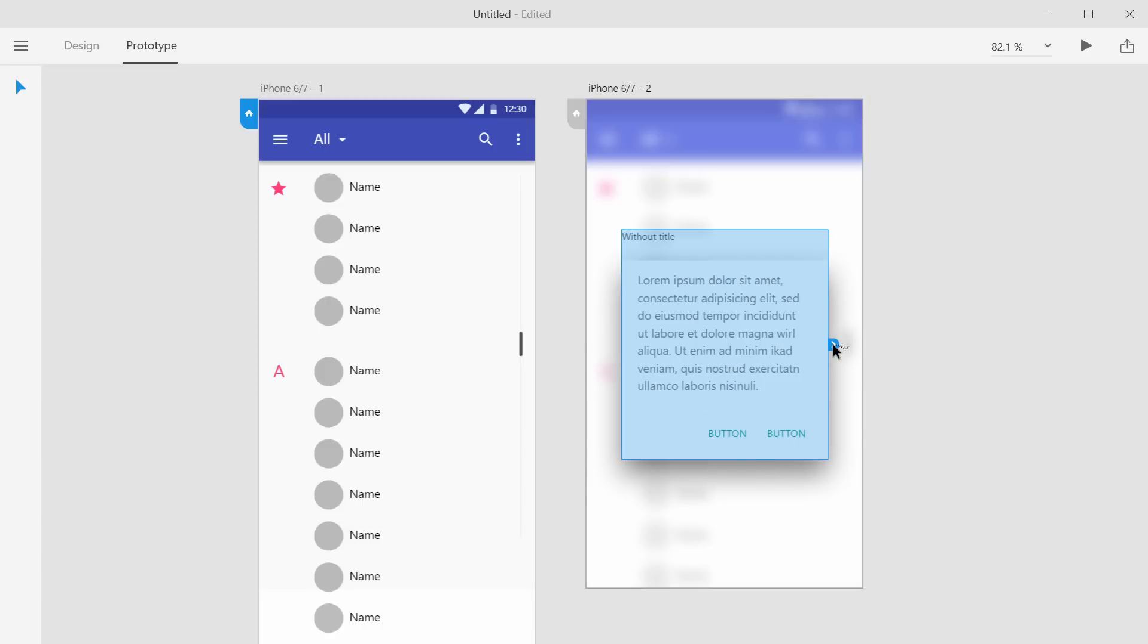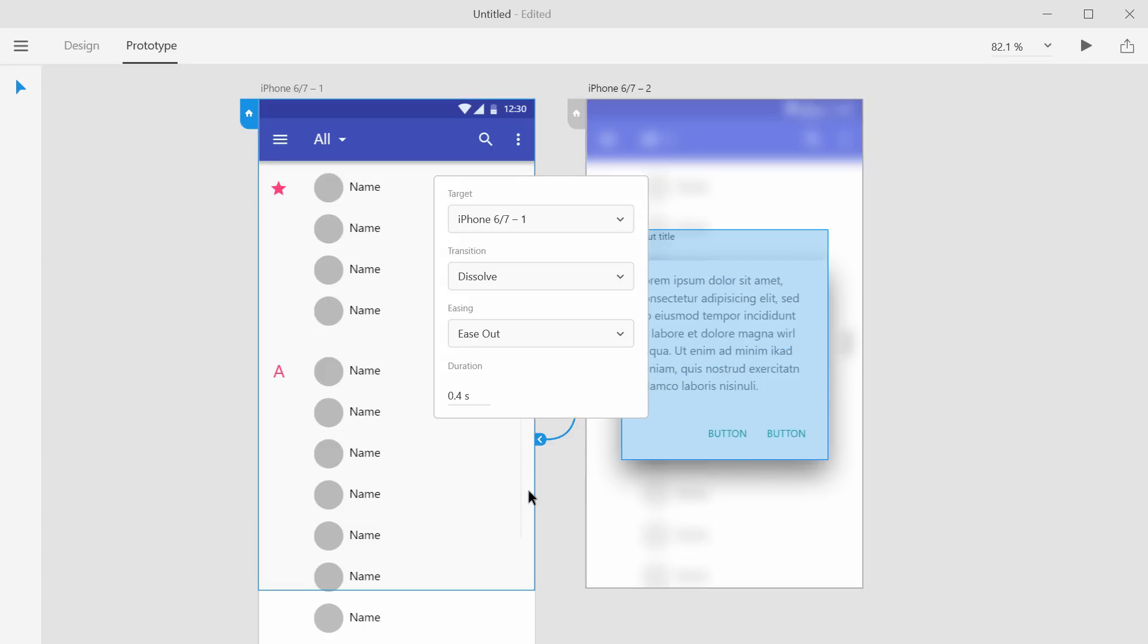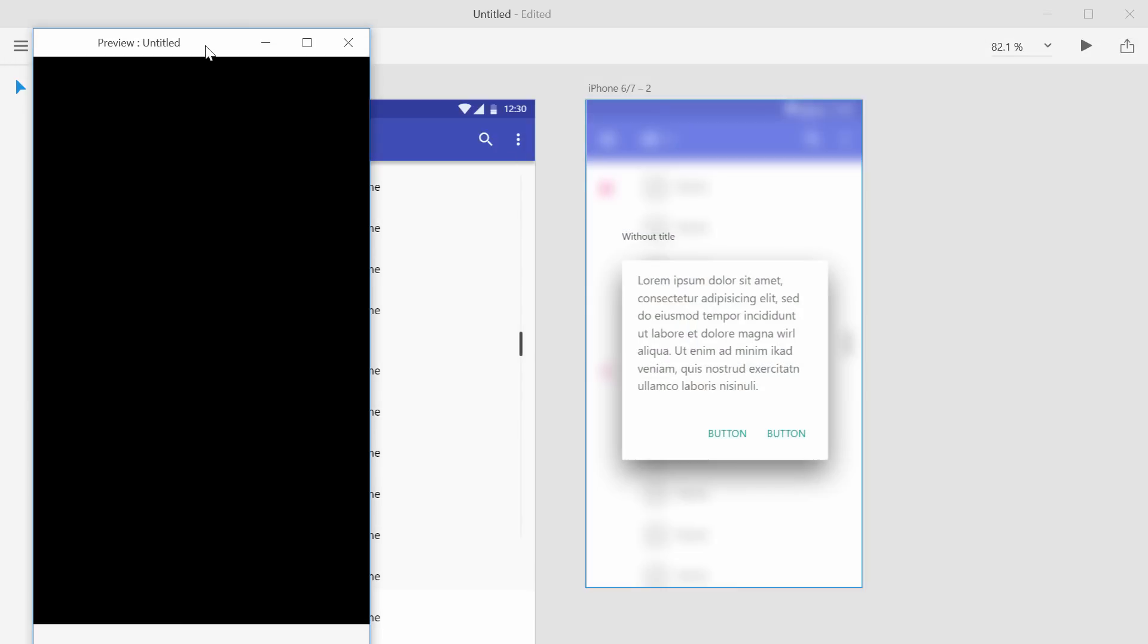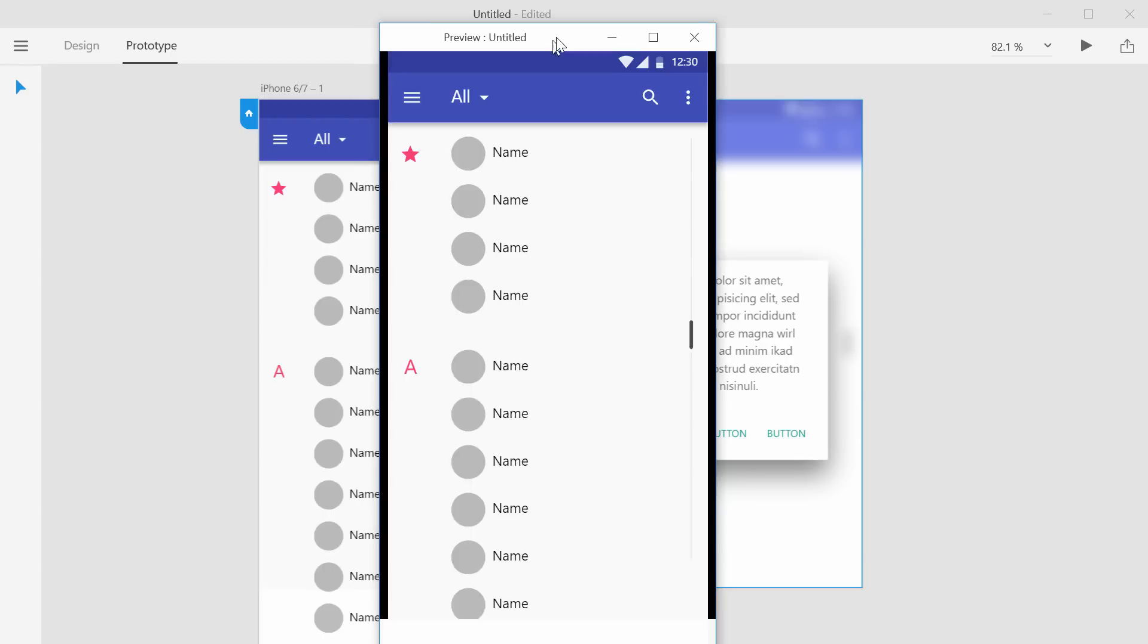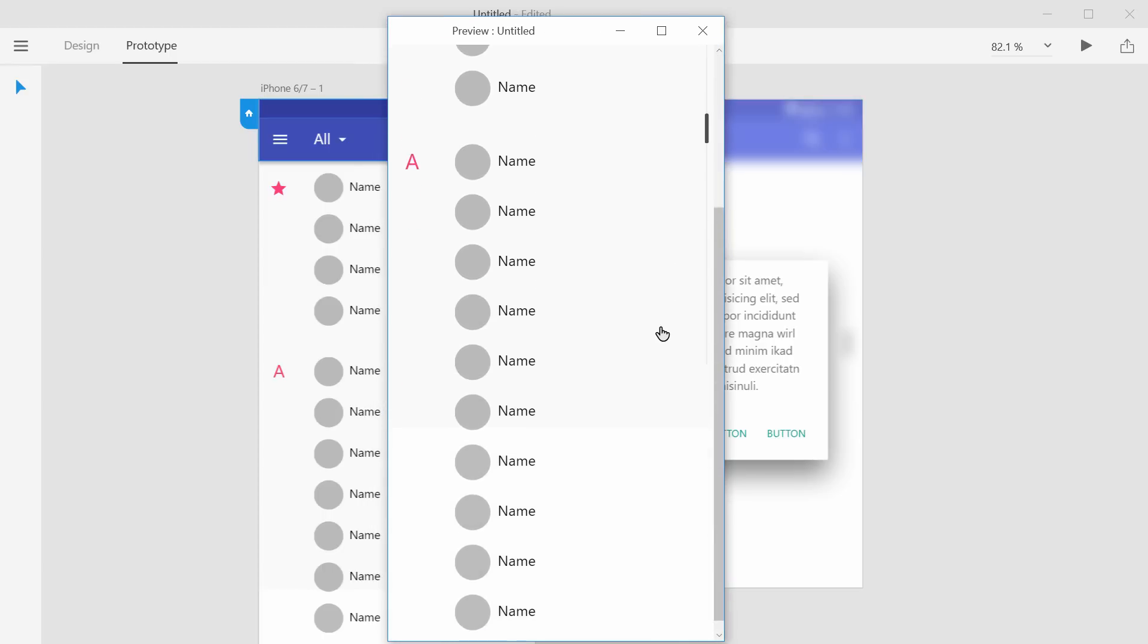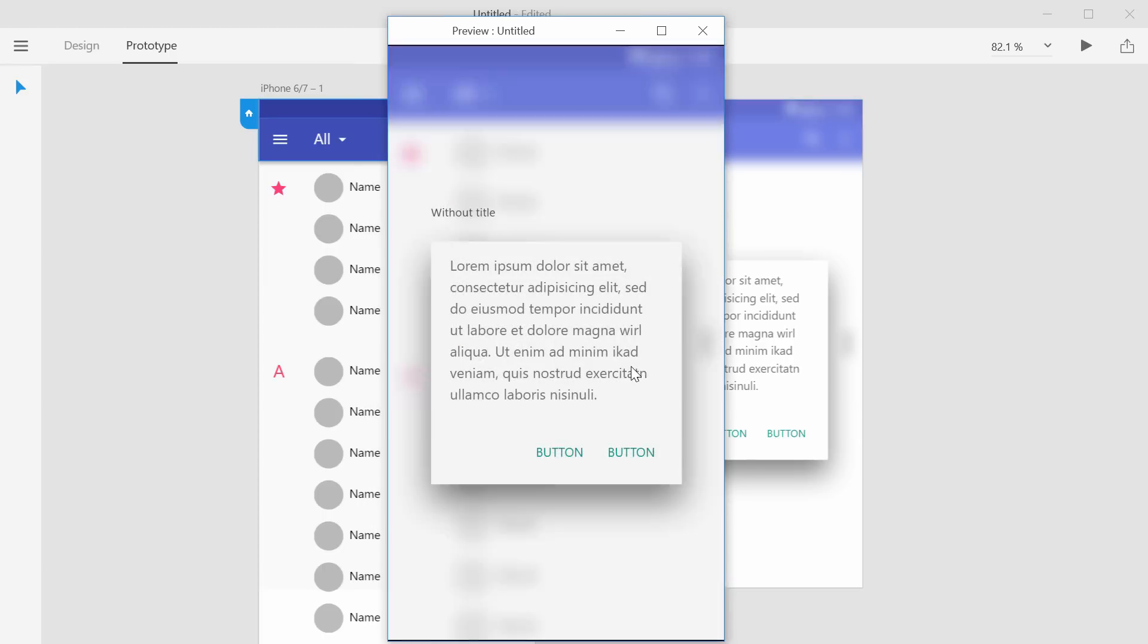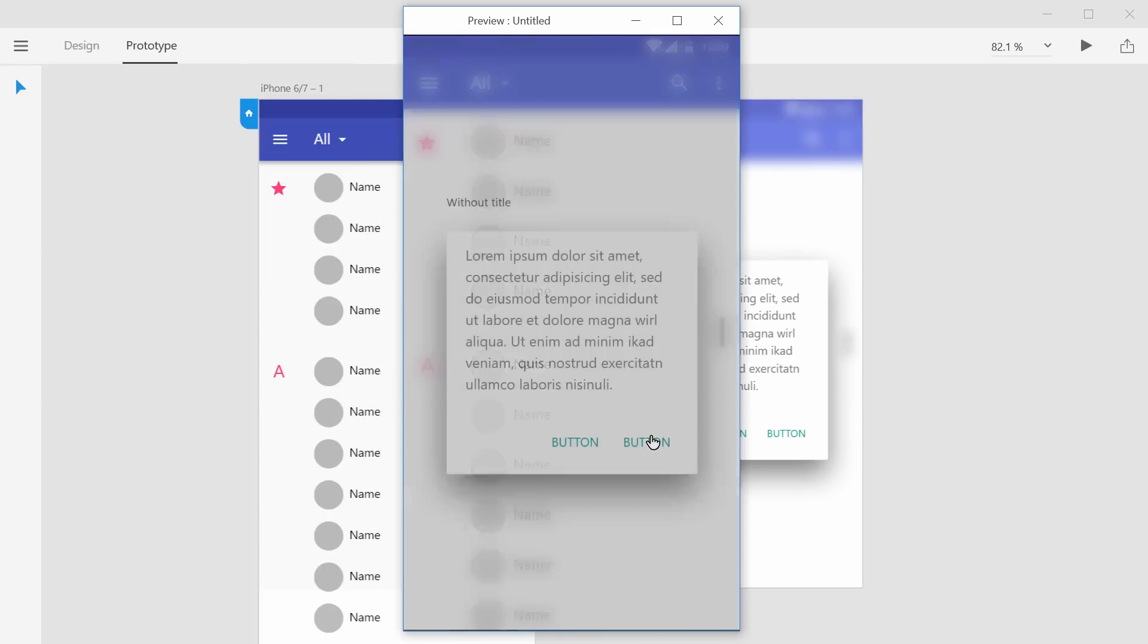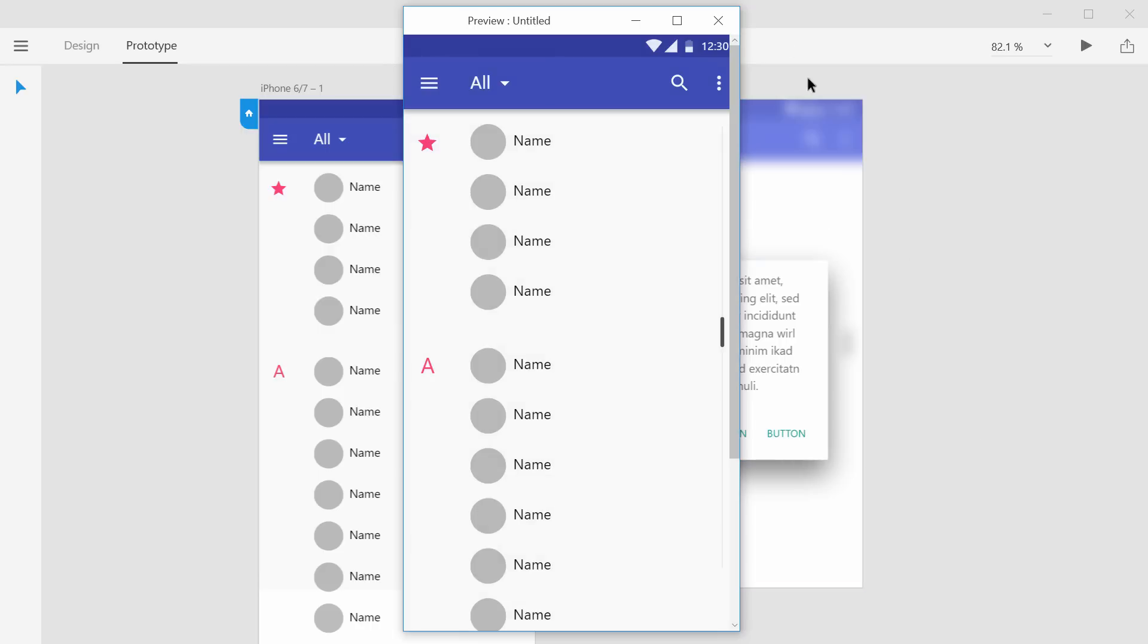We'll click on this. And we'll go back. And then we'll hit play. Yada, yada, yada, click. And there we go. Very cool.